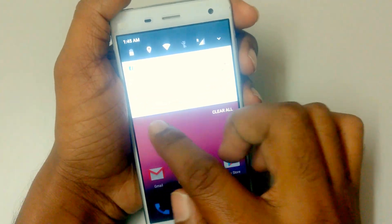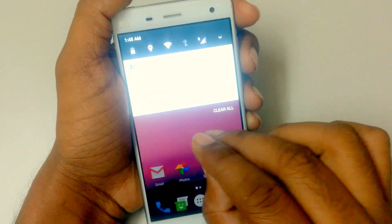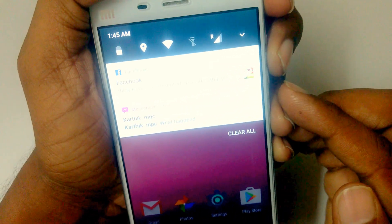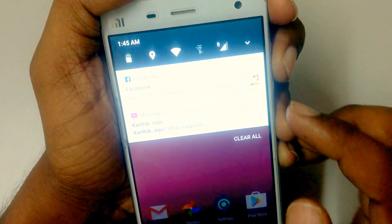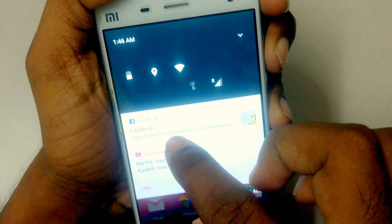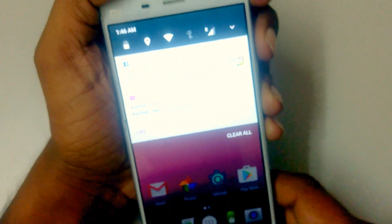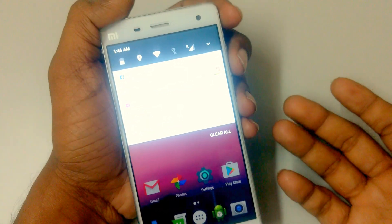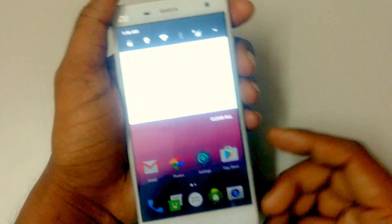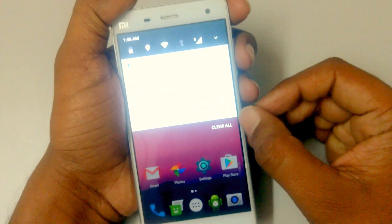The quick settings tiles are now flat. You can reply directly from the notification without opening the app. As you can see, I got messages — you can reply to WhatsApp messages and other third-party messaging apps directly. It works with basically all of them, and you have a clear all button here.